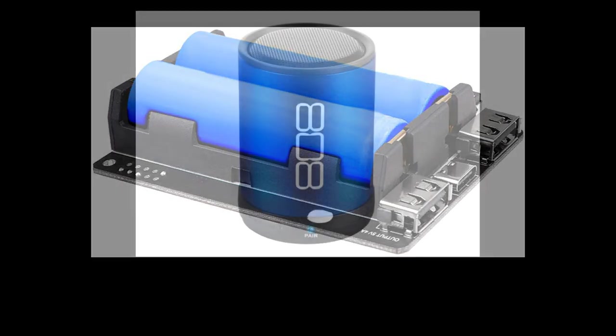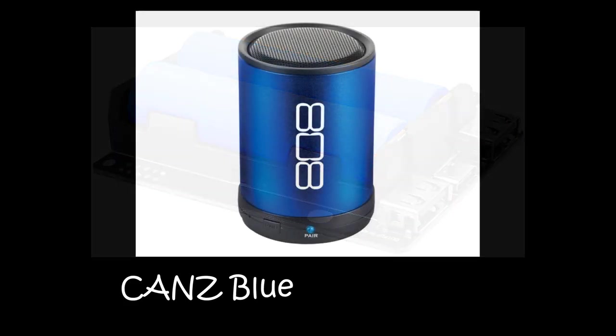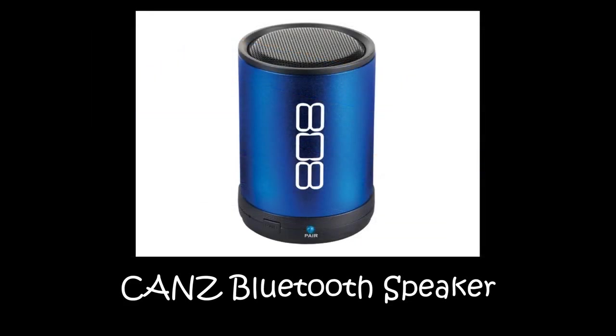Next, you'll want to get a Bluetooth speaker. And quite frankly, any Bluetooth speaker should be fine. But the Bluetooth speaker I'm recommending is the CANZ Bluetooth speaker. The reason I recommend this speaker is because it is battery-operated and rechargeable, meaning it is easily portable and can be used anywhere. It's also incredibly easy to pair this up with the Raspberry Pi, making setting up the system much easier.